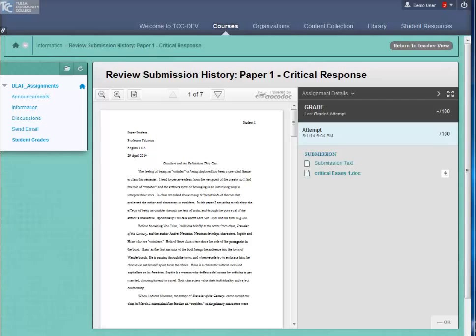If you find you need to resubmit your assignment, you will need to contact your instructor.